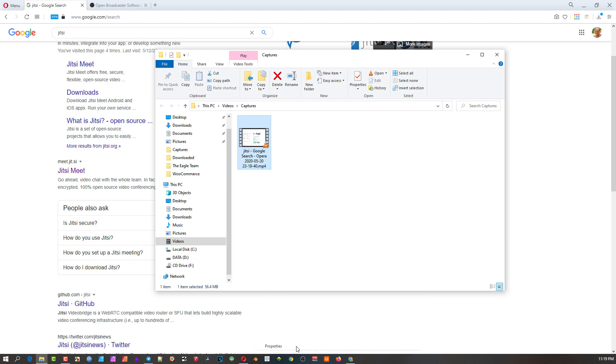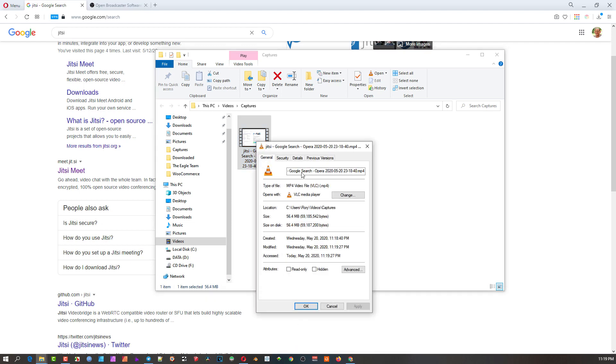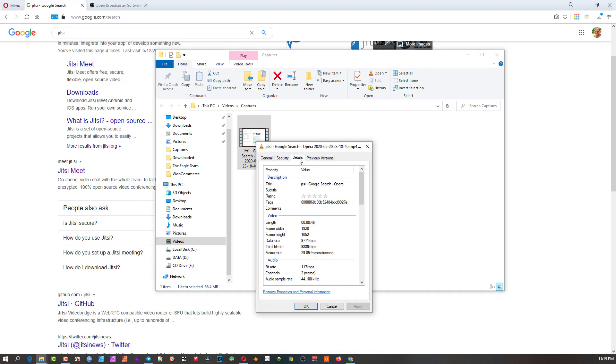If I go to the properties and look at details here, you can see it's pretty much HD frame width and height—1920 by 1080. It's probably a few pixels off but that's probably my selection. It's about 9000 kilobits per second data rate, which is pretty decent, and then 29 frames, sometimes it shows 30 frames.